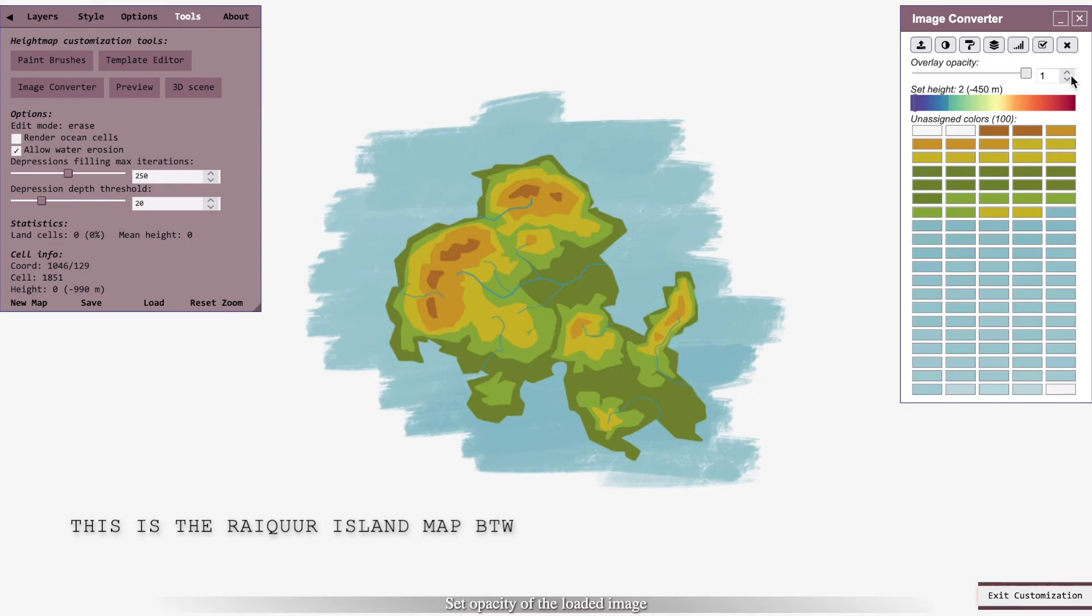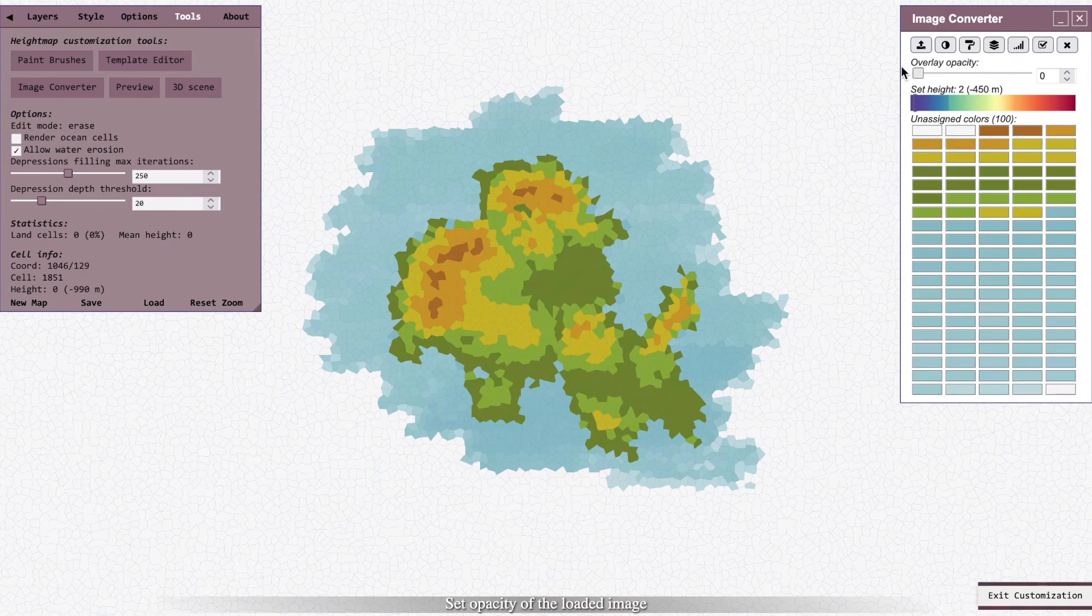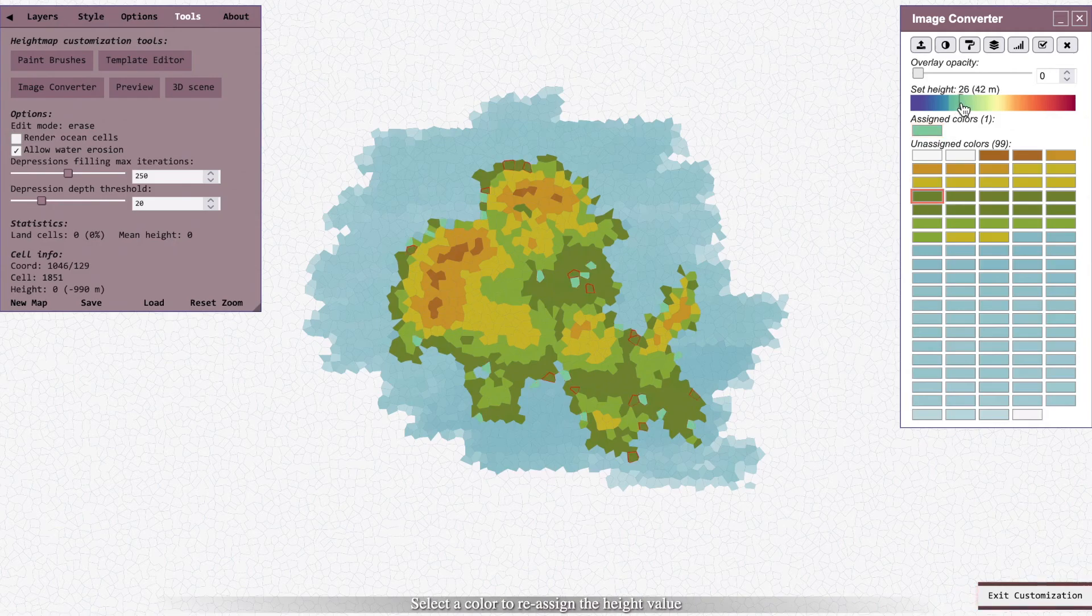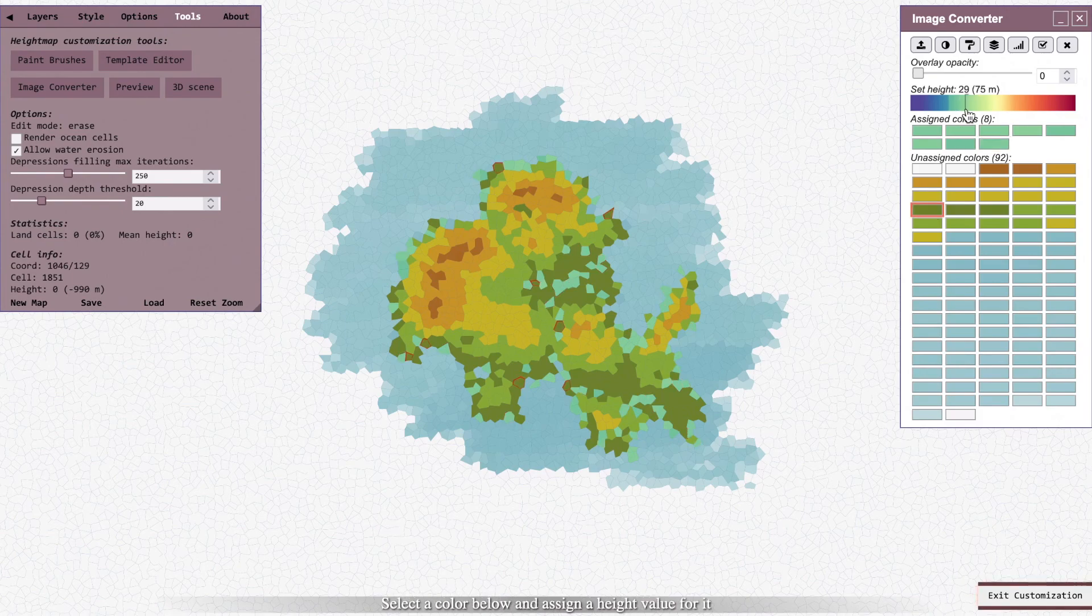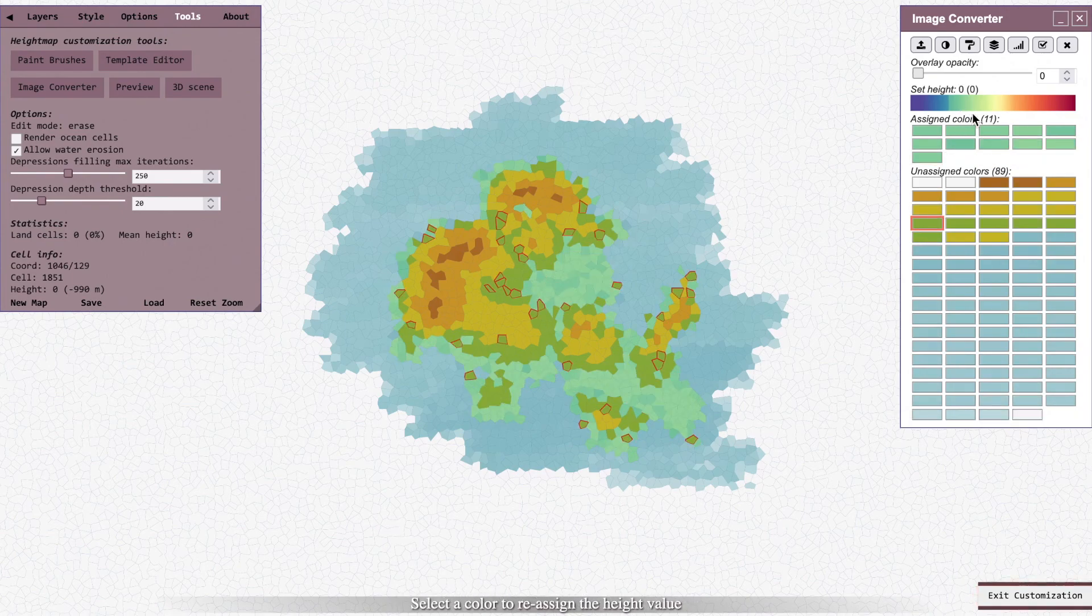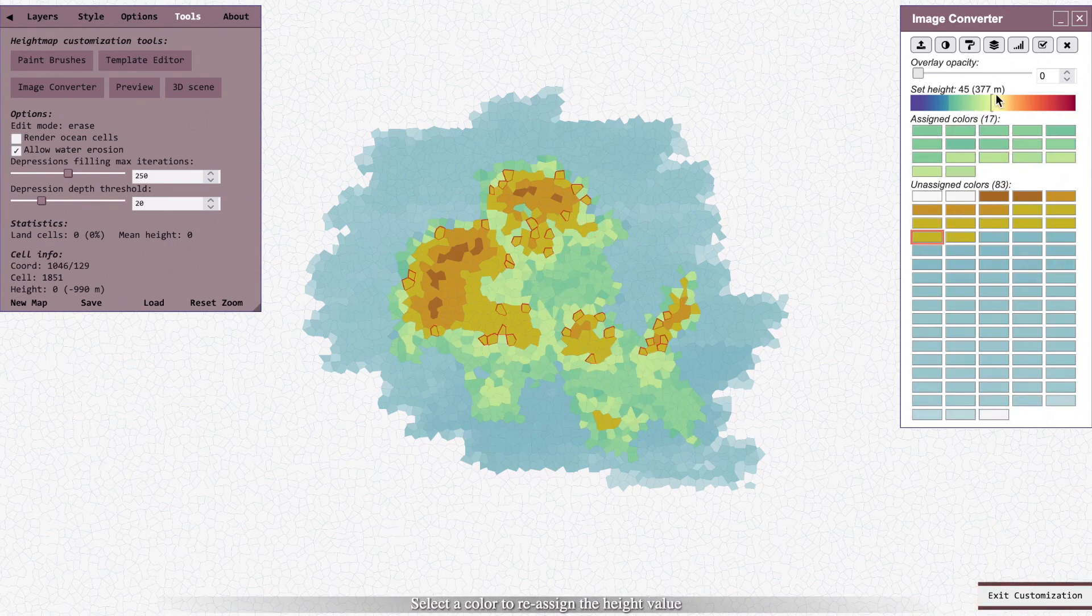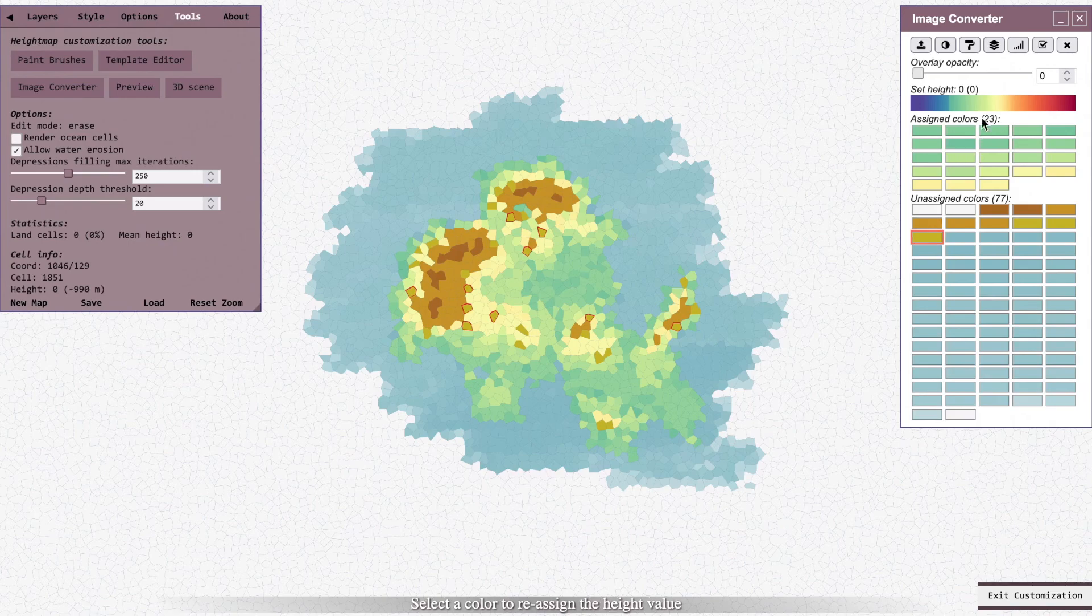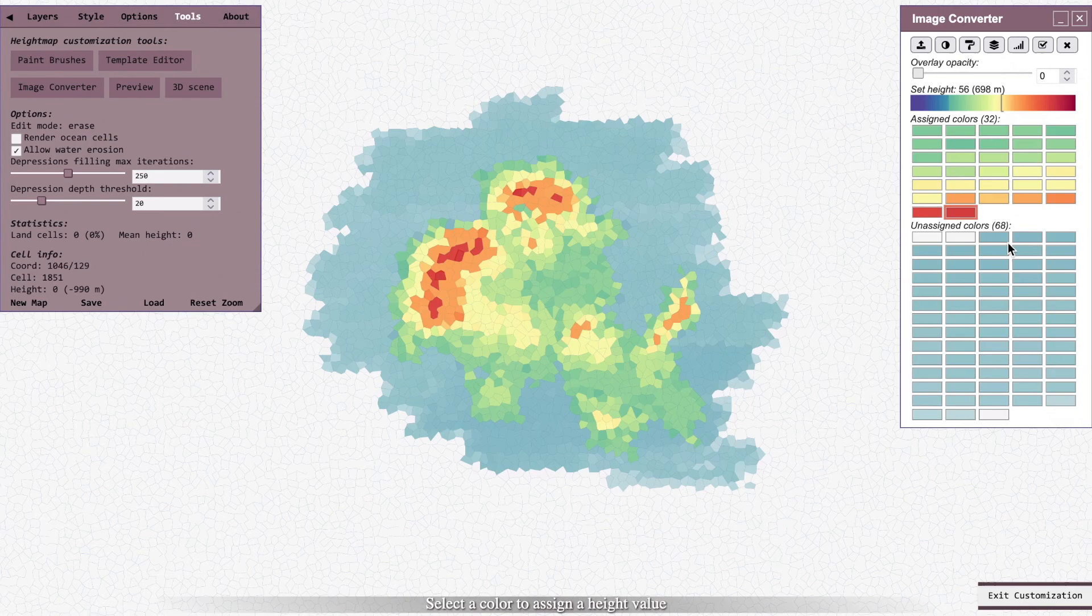Now what you have to do is set height for all the colors you have there. It's a bit tedious process so I'll just speed it up here. Note that you only want to set the height to your landmass, and after you do it...